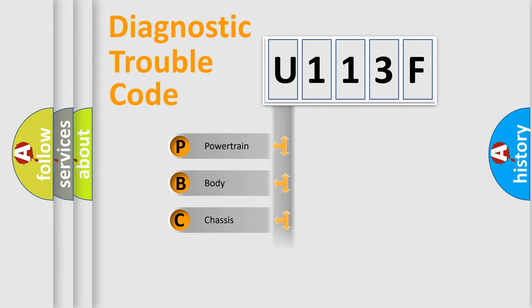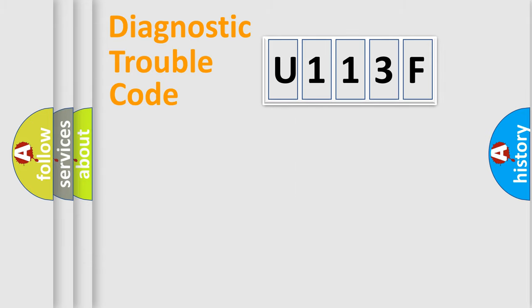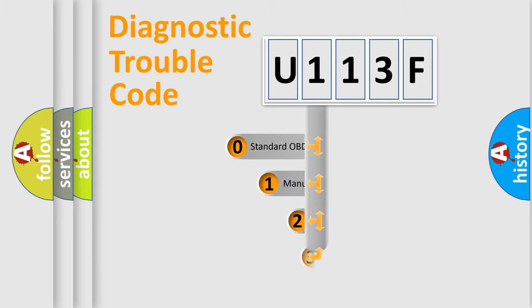Powertrain, body, chassis, network. This distribution is defined in the first character code.